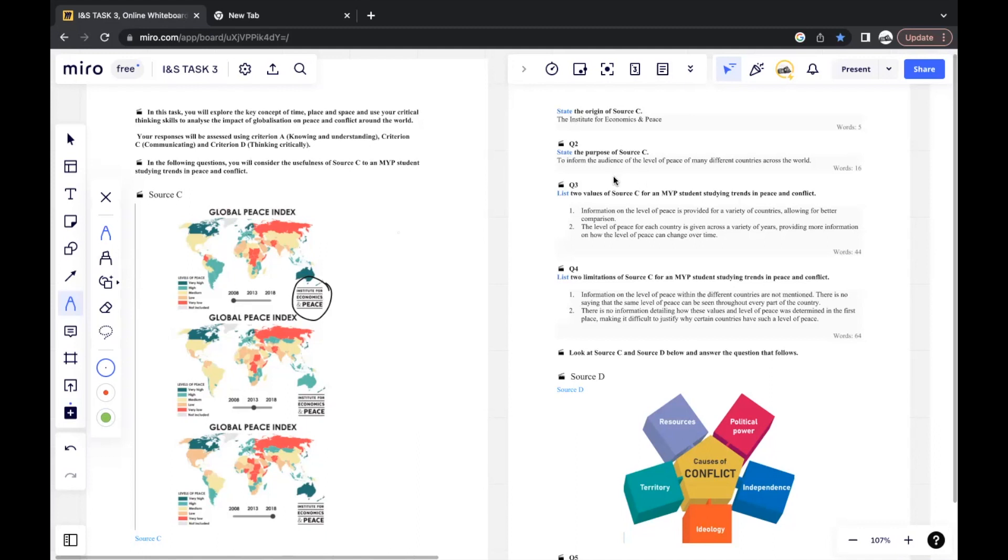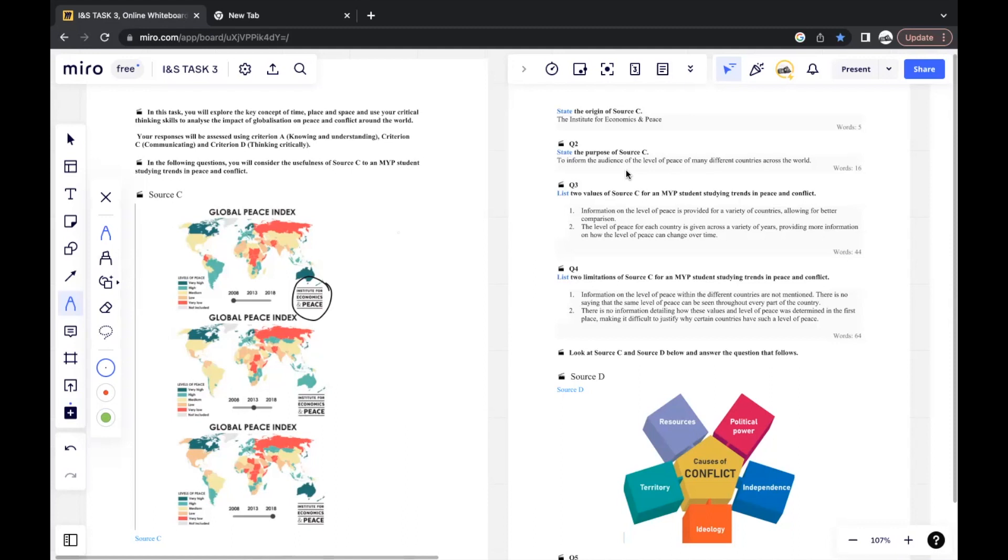The next question would be, state the purpose of Source C. The purpose of a source looks at why the source was created. So in order to determine the purpose of the source, you'll have to look at what information is included and how the source communicates information. Normally, the purpose of a source can be to either inform, explain, persuade, or entertain. For individuals in society, normally you wouldn't see entertain. That's more towards language and literature, where you'll see literary text.